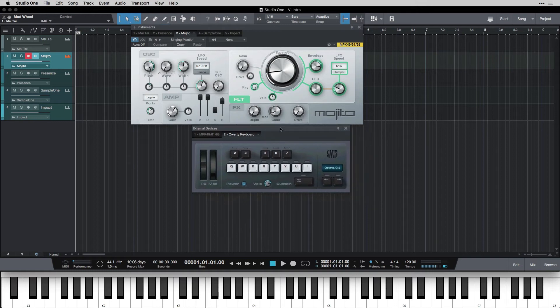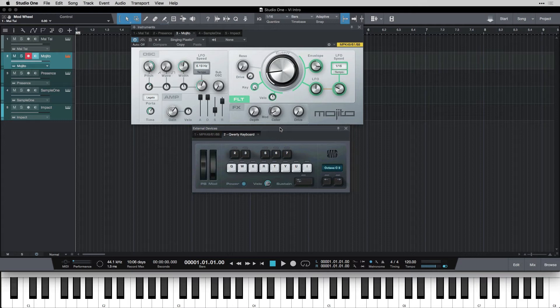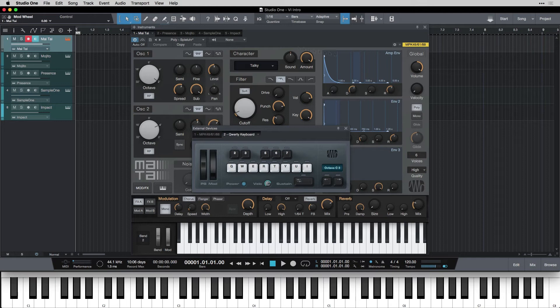So sometimes velocity is used and sometimes it isn't. Those are the main messages. The note on, the note off, and velocity. That tells you what note you hit, how hard you hit it, and then when you let go of it. Those messages are getting sent to your instrument, and then your instrument is playing the sound according to the message.